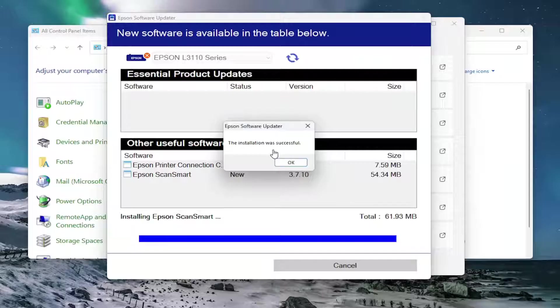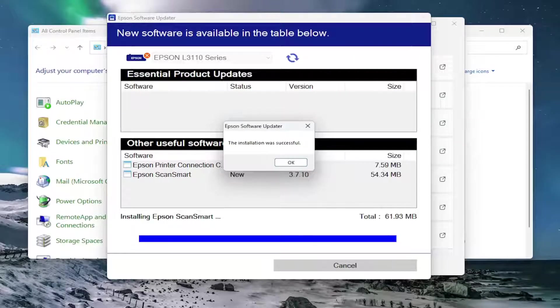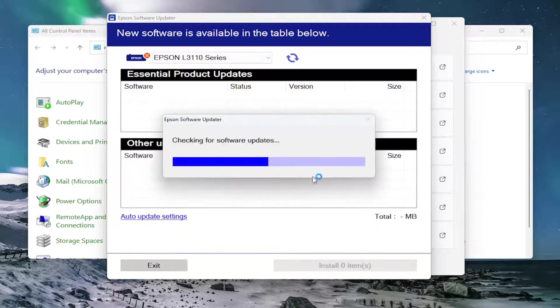And it should read that the installation was successful once it has concluded, and you just would select OK.